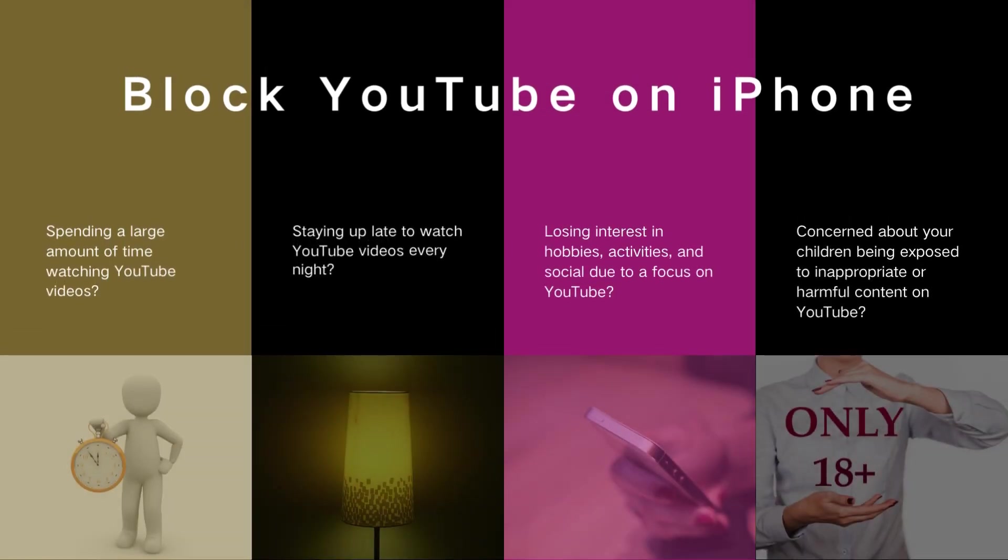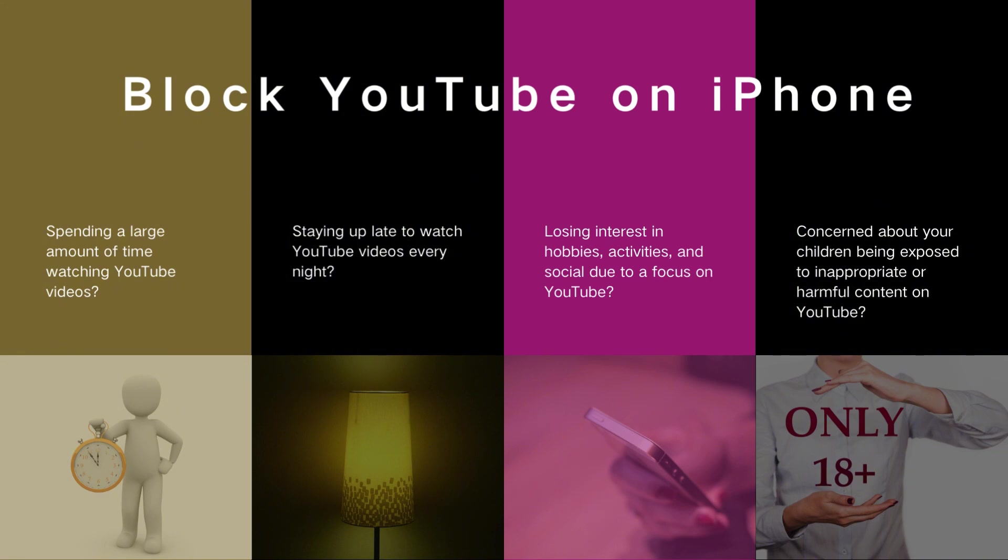Are you spending a large amount of time on YouTube every day, or staying up late to watch YouTube videos every night? Losing interest in hobbies, activities, and social due to a focus on YouTube? Or concerned about your children being exposed to inappropriate or harmful content on this platform? If you have these problems, it's time to block YouTube on your devices.